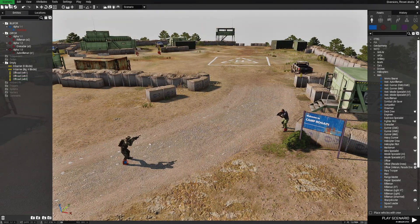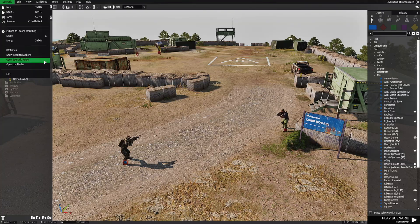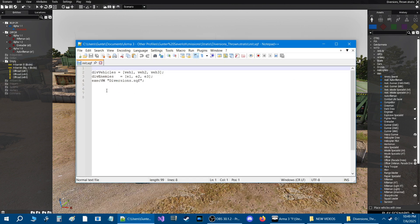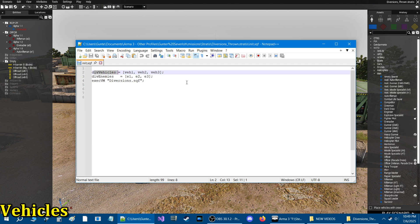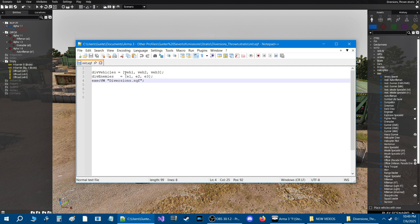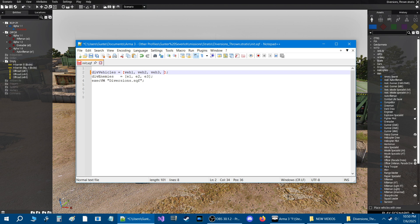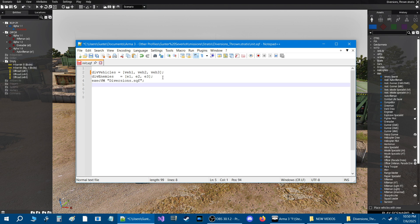Let's go to the Scenario tab at the top and then down to Open Scenario Folder. Here we are in the Scenario Folder — let's take a look at the INIT.SQF. For vehicles that you want to set up to create diversions, all you need to do is give that vehicle a name and put the name of the vehicle right here in between these brackets: Vehicle 1, Vehicle 2, Vehicle 3. If you're doing a fourth vehicle, just put a comma, give it a name like VEH or whatever you want, and that's it.